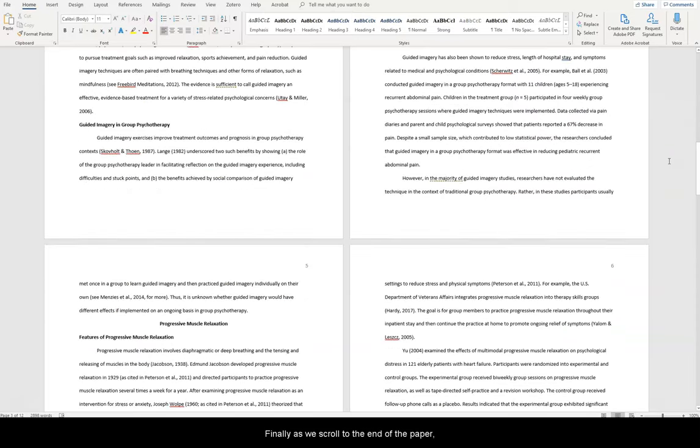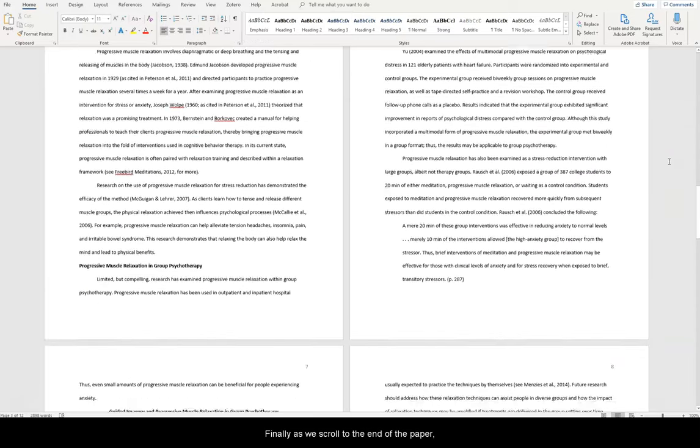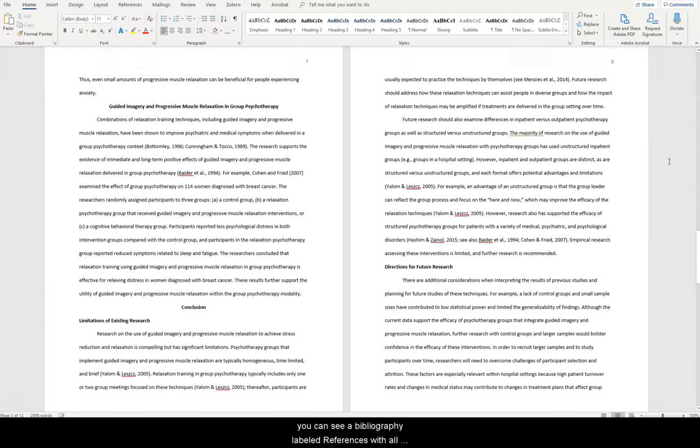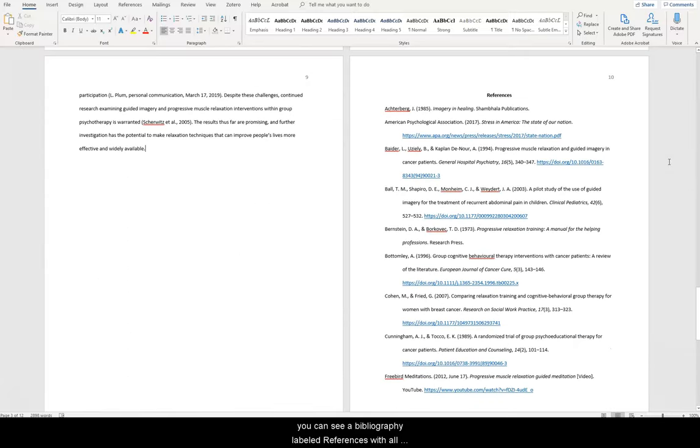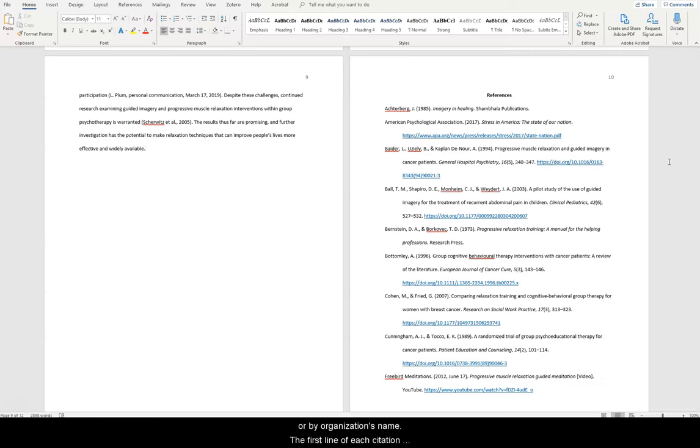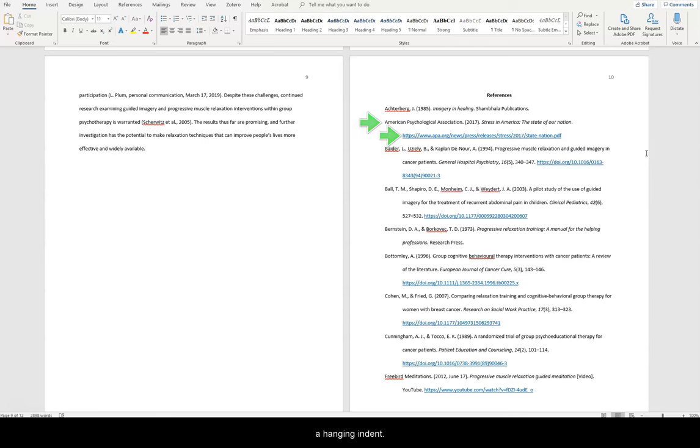Finally, as we scroll to the end of the paper, you can see a bibliography labeled references with all citations used in alphabetical order by author's last name or by organization's name. The first line of each citation is flush with the margin, but each subsequent line has a hanging indent.